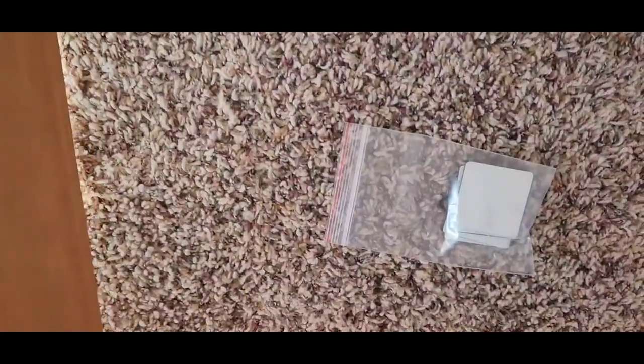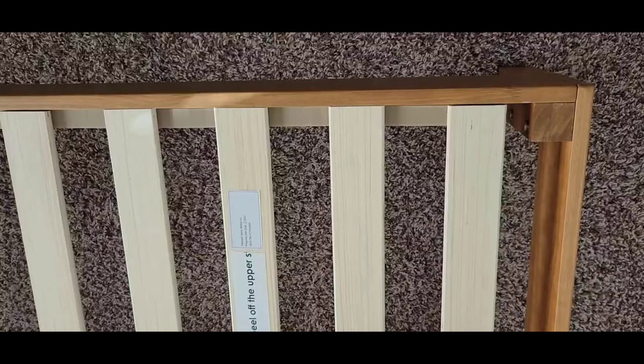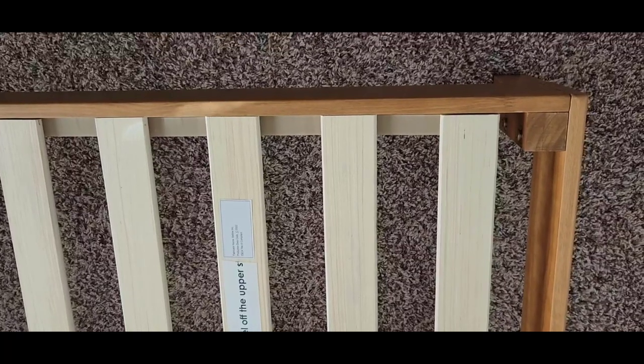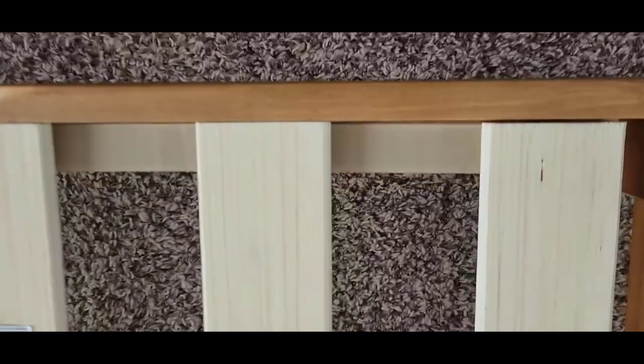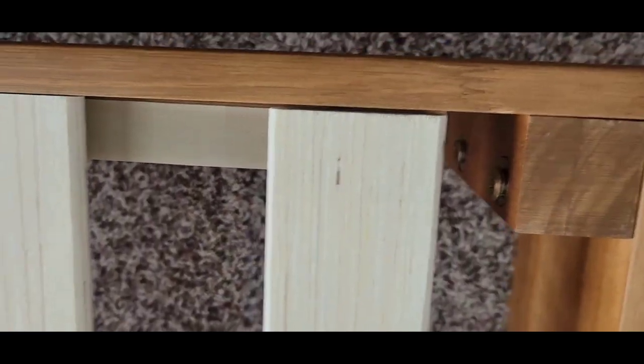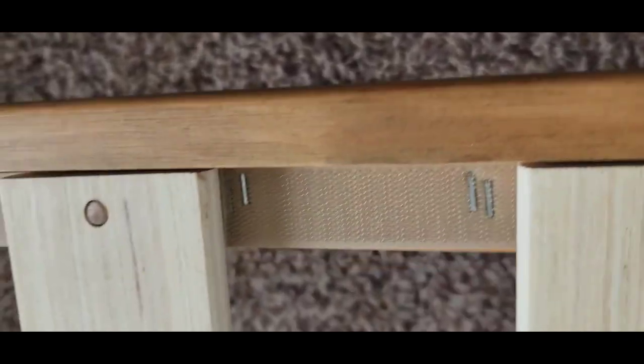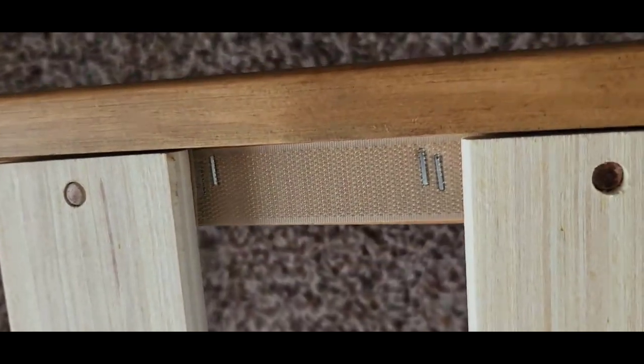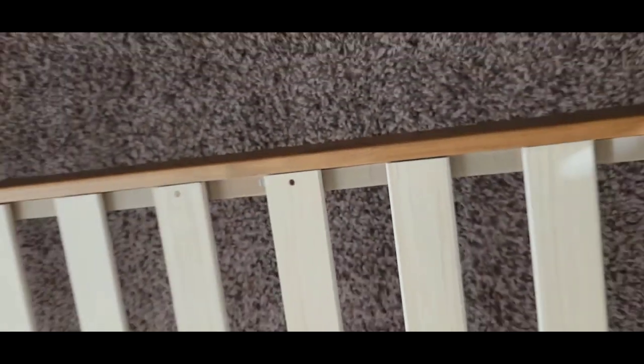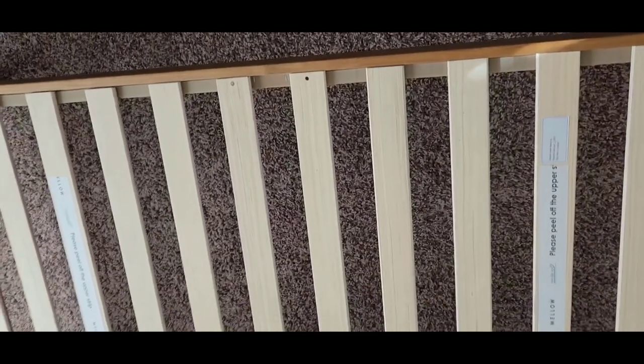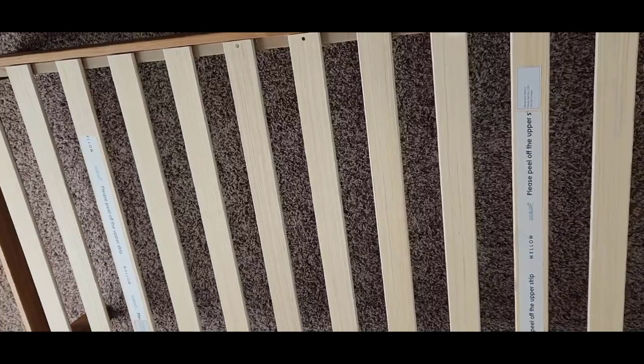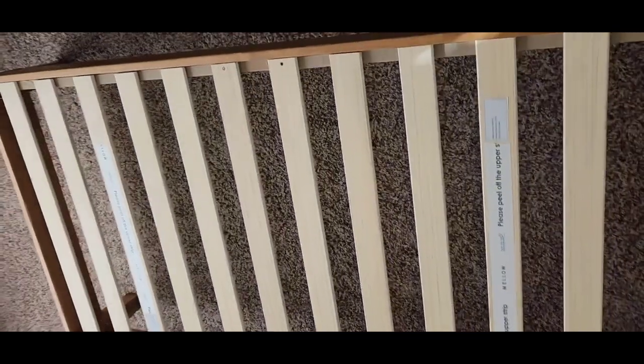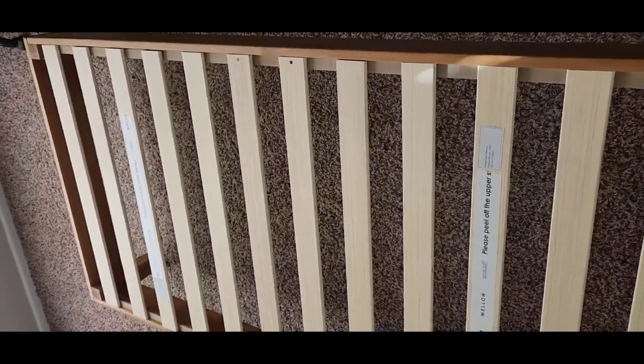This is what it looks like once it is all put together. Everything is in place; it's sturdy and secure. Then I put the slats on top. They are attached to velcro, so they stay in place and seem really solid. There are two different parts of the slats, so you put one on top, one on the bottom, and then you're good to go.